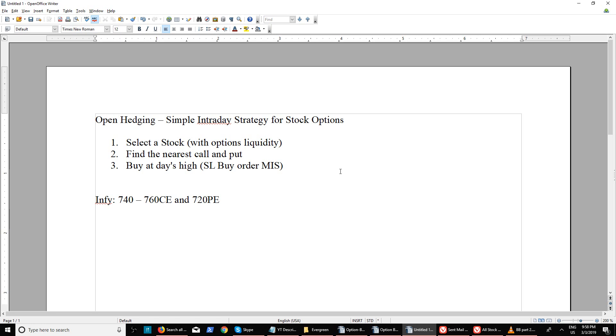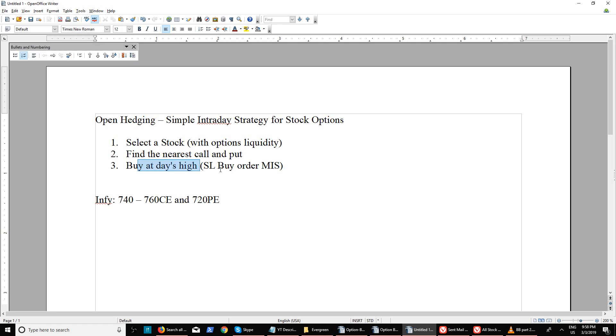Once you pick a stock, you can take a 15-minute candle. There are different timings where you can place an order. My time would be around 9:30 in the morning. Once you select a stock, find the nearest call and put. The third thing is buy at day's high as per the last 15 minutes.